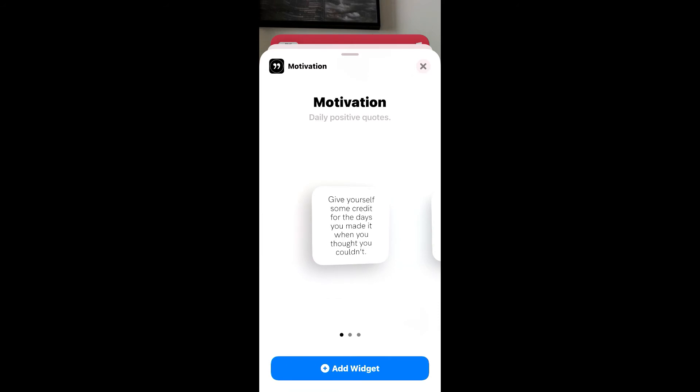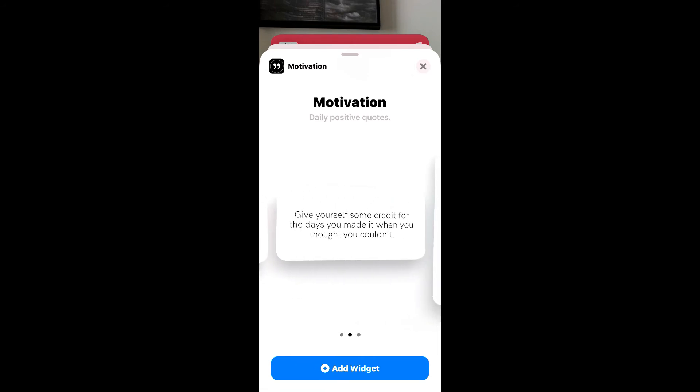You can see right there, Motivation Daily Quotes, and then you can decide the size you want.